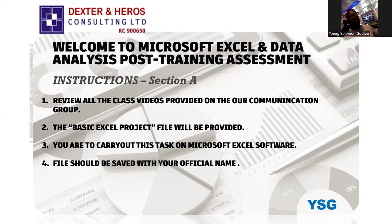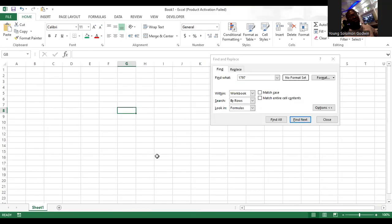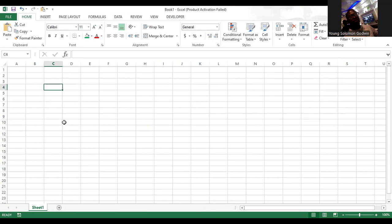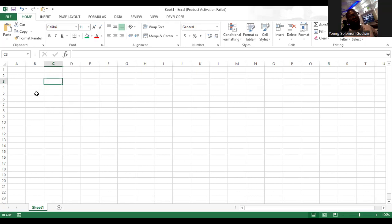This is how your file looks when you open it — this is where you have to carry out your assessment. It must be on Microsoft Excel. Please do not carry out this assessment on Word documents — that is MS Word. Do not convert to PDF. Carry out your assessment on Microsoft Excel. Please, it is very important.